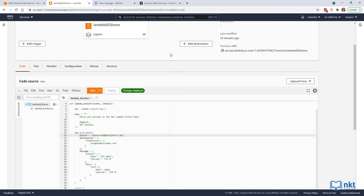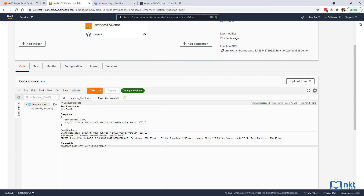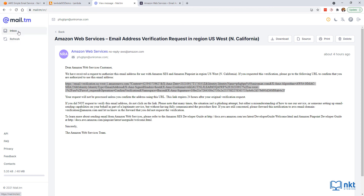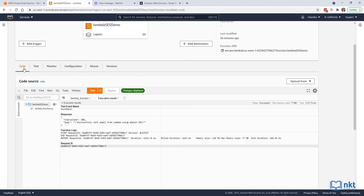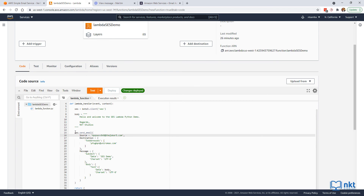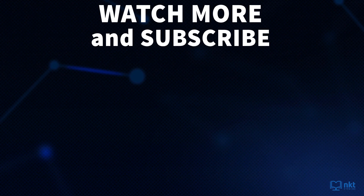After the test event is created, click on test and Lambda will use Amazon SES to send an email to your recipient. The response says 'successfully sent email from Lambda using Amazon SES.' Going to our temp mail inbox, we can see the email: 'Hello and welcome to the SES Lambda Python demo. Regards, NKT Studios.' This is exactly what we have in the function body. This is how you send emails through Amazon SES with Lambda in Python. Many thanks to Josh Peary for commissioning this video. Thanks for watching and I'll catch you in the next one.